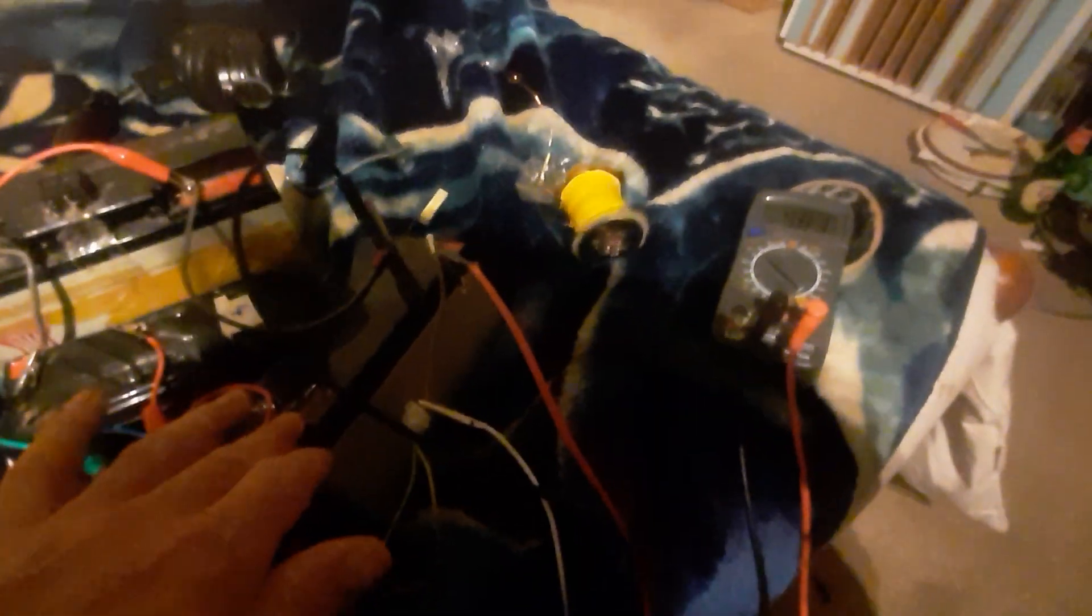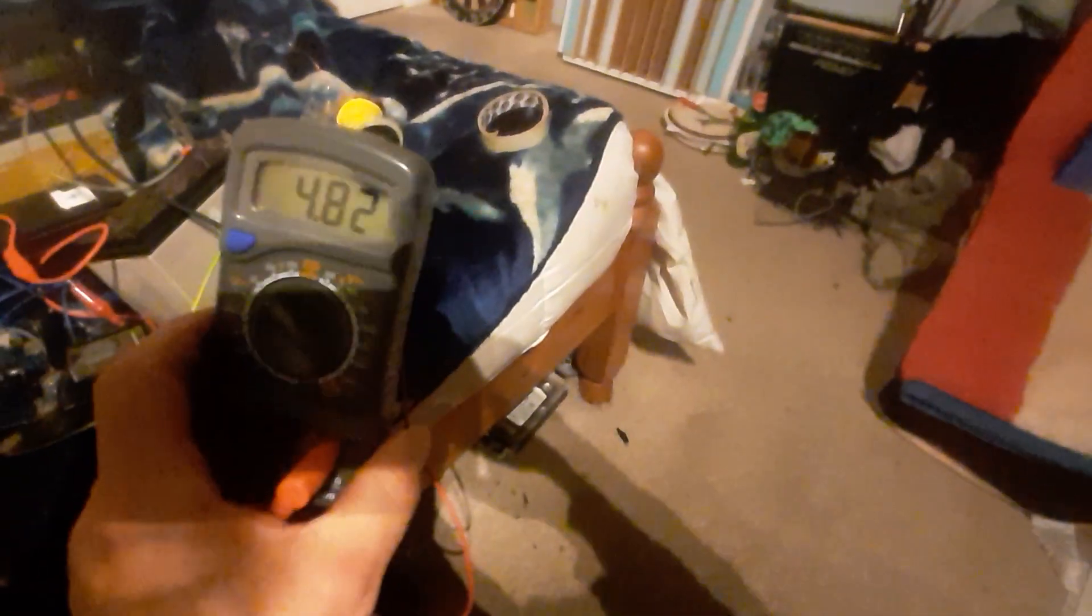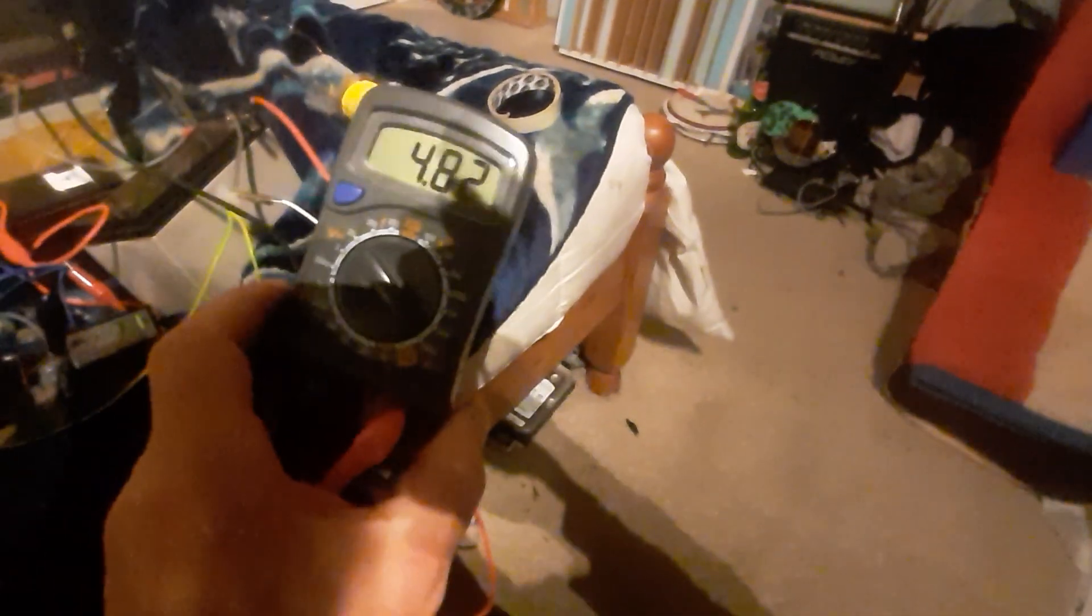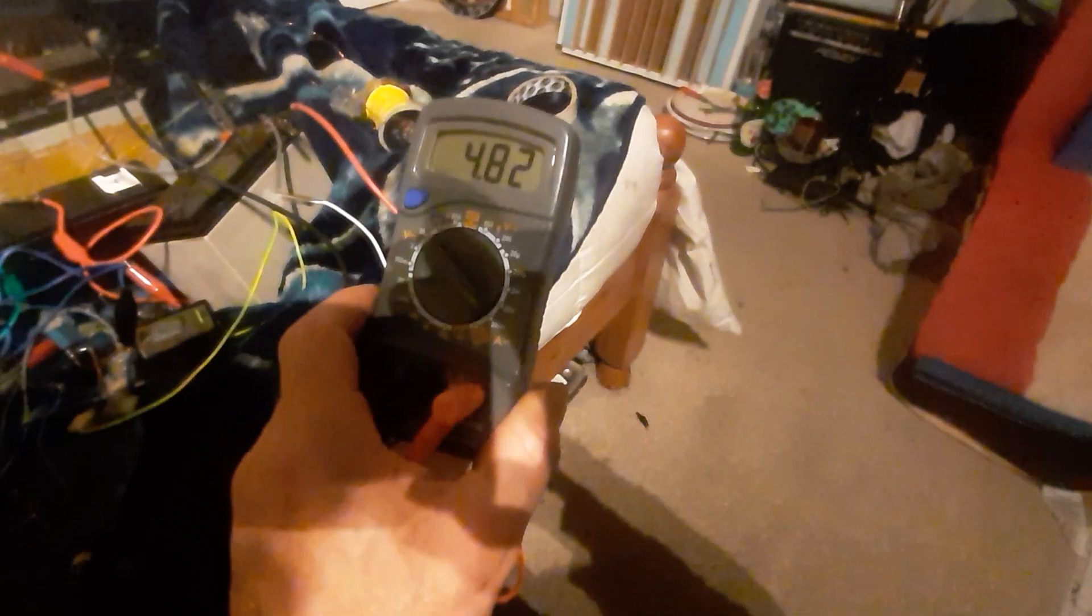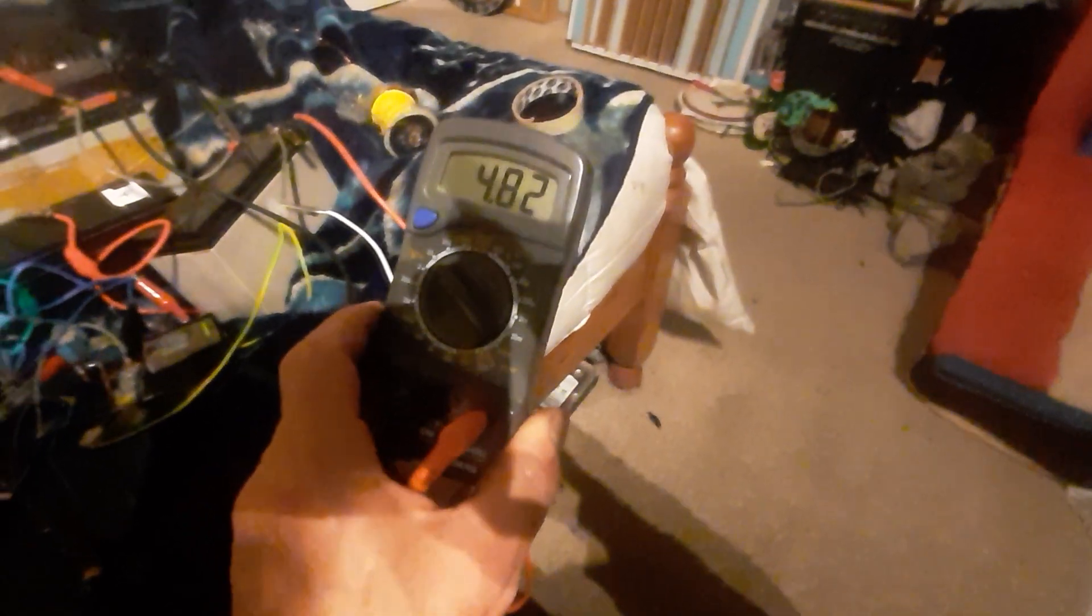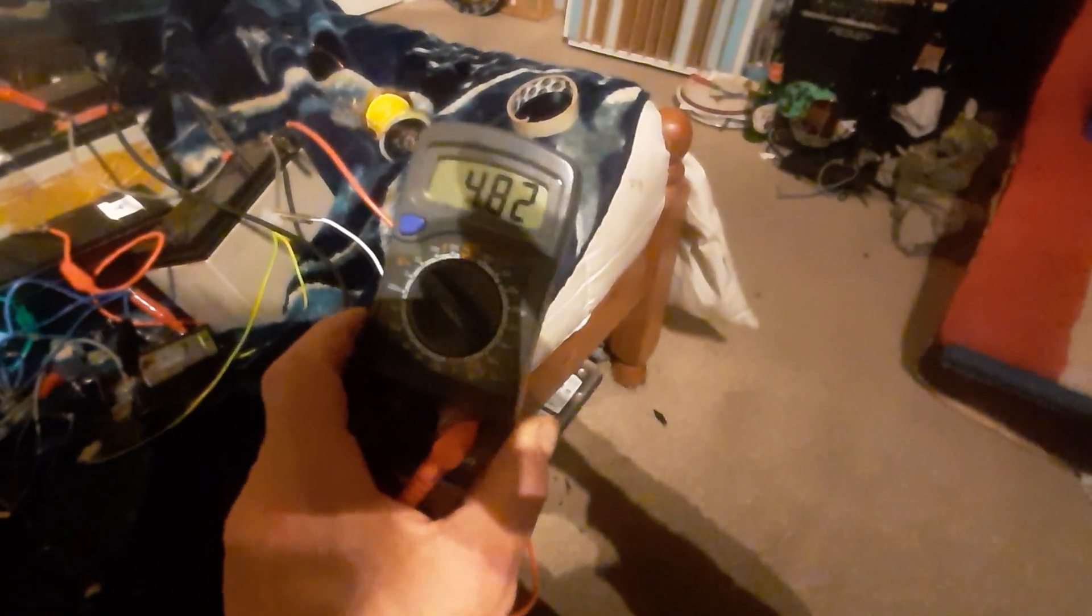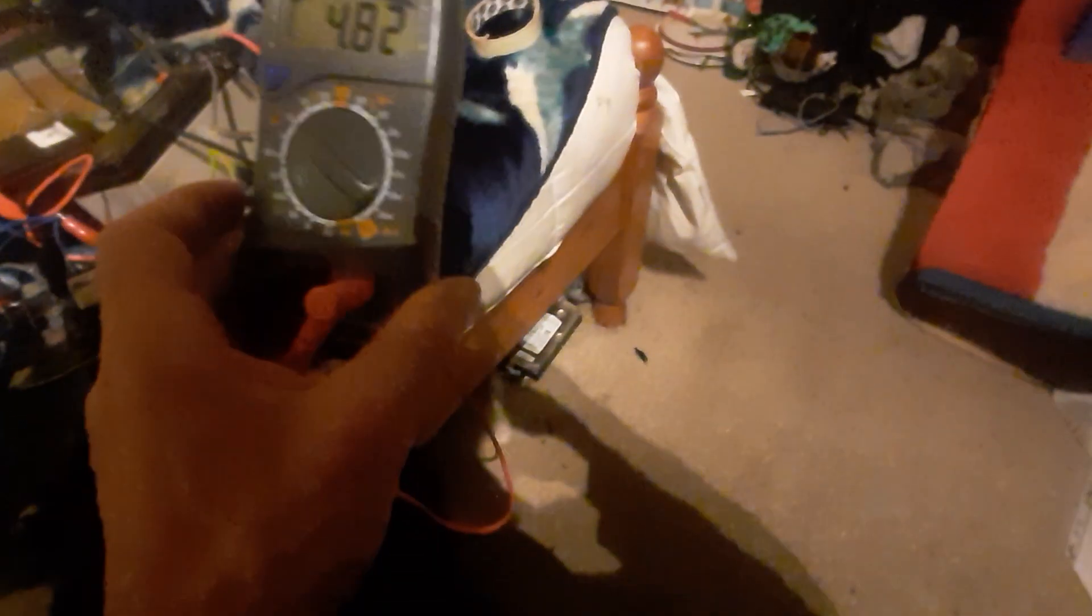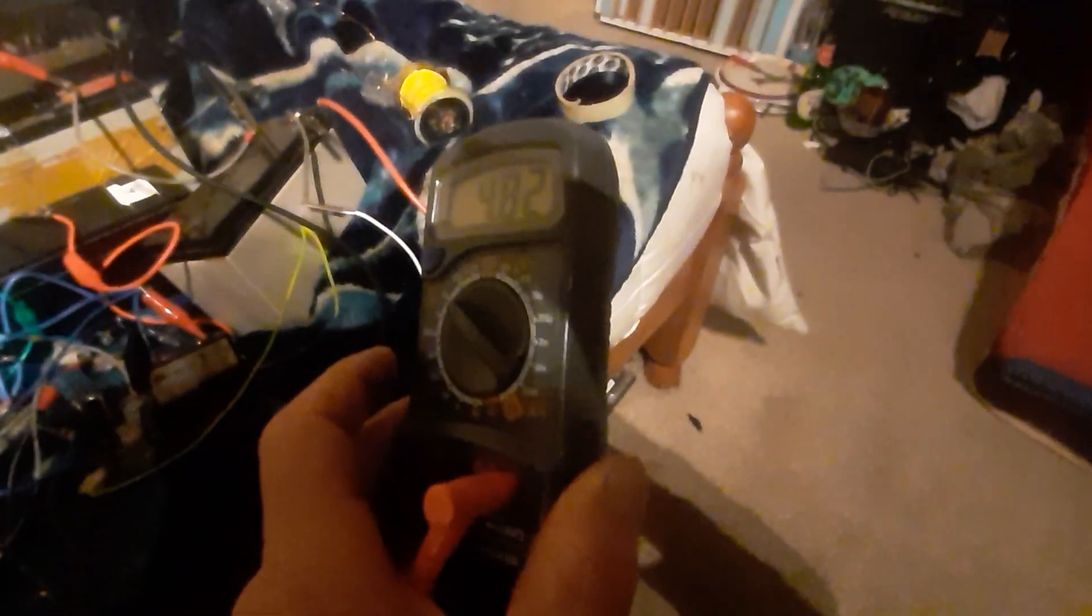And the negative battery, if you're following along with my videos, the negative battery is... well, it's reading that 4.8, but it will drop.